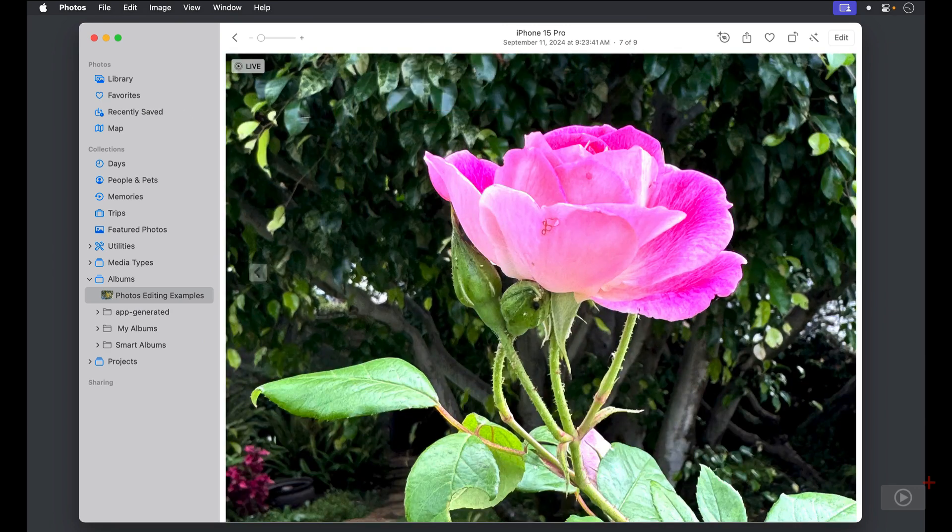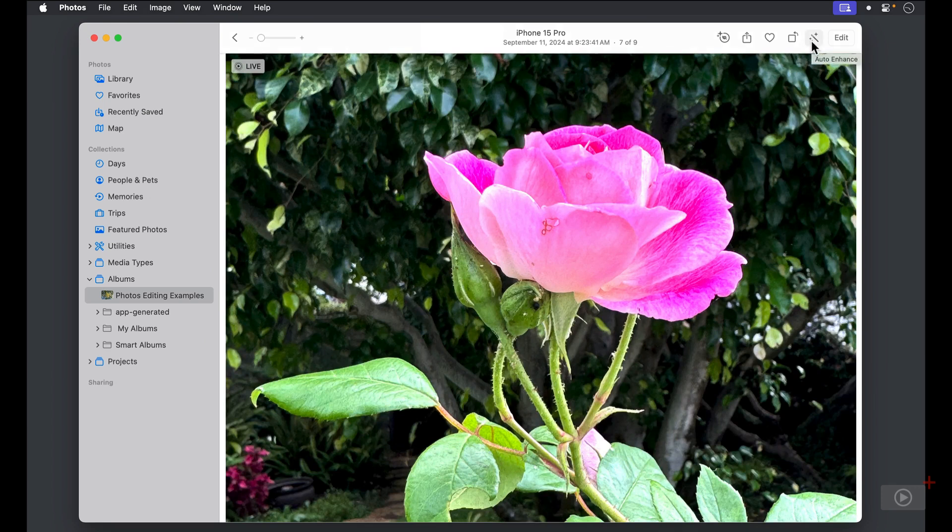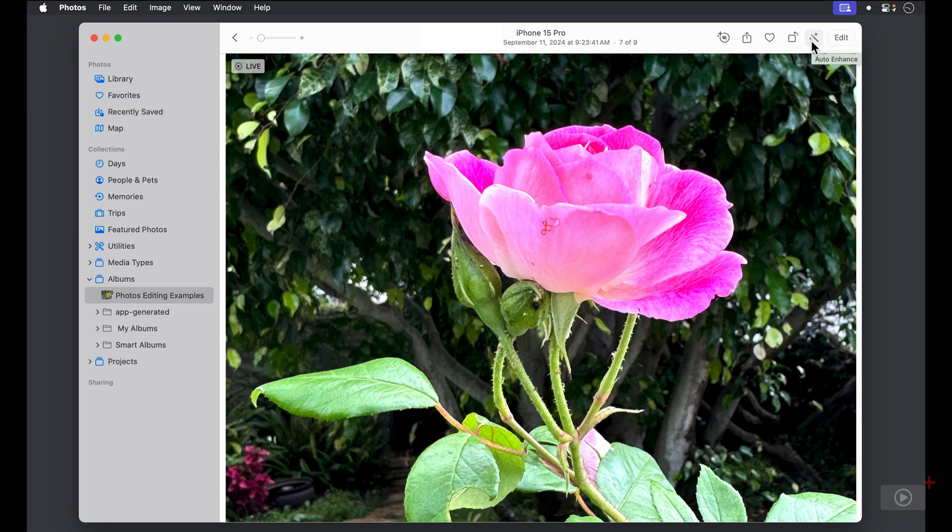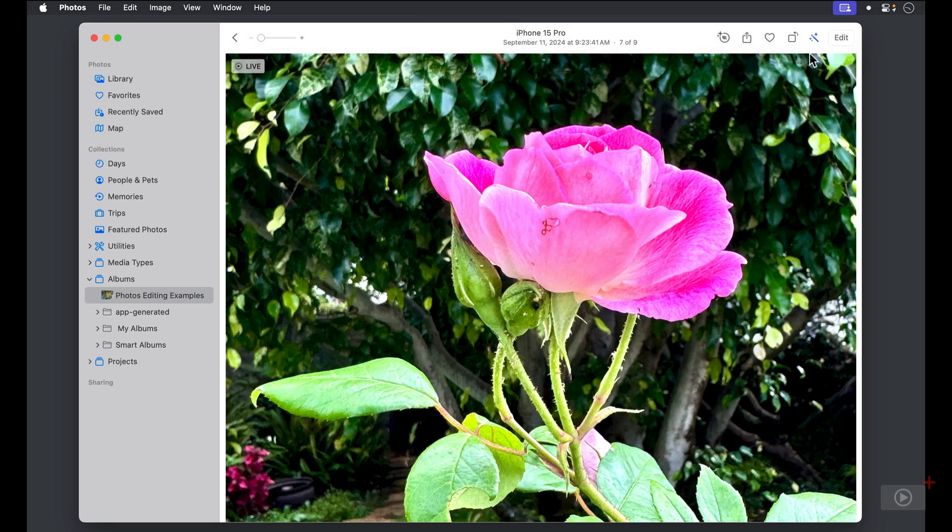Over a bit on the toolbar, we see a magic wand. This is the auto enhance button. Depending on your image, this might make subtle changes or it might make a dramatic improvement in the image. Once you've applied auto enhance, the button will turn blue if you're in light mode and yellow if you're in dark mode.